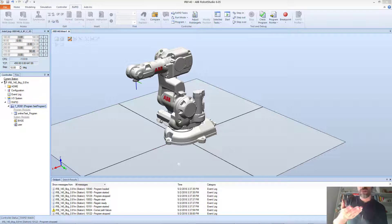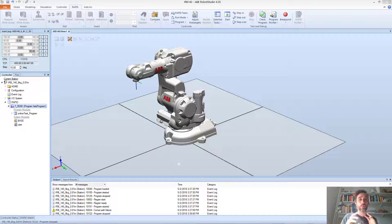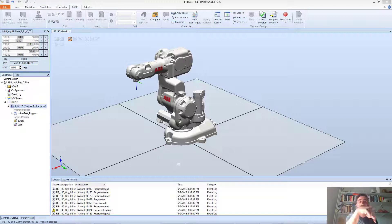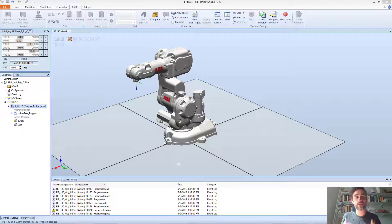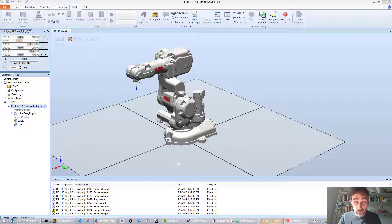Just as a quick showcase of all the things you can do with Machina, we're going to enhance this program a little bit. We're going to create a small program where the robot starts from home, moves somewhere in the positive quadrant, rotates the flange to face the user, traces a vertical square in space, and then goes back home. It's a very simple program, but it's a showcase of different things you can do.